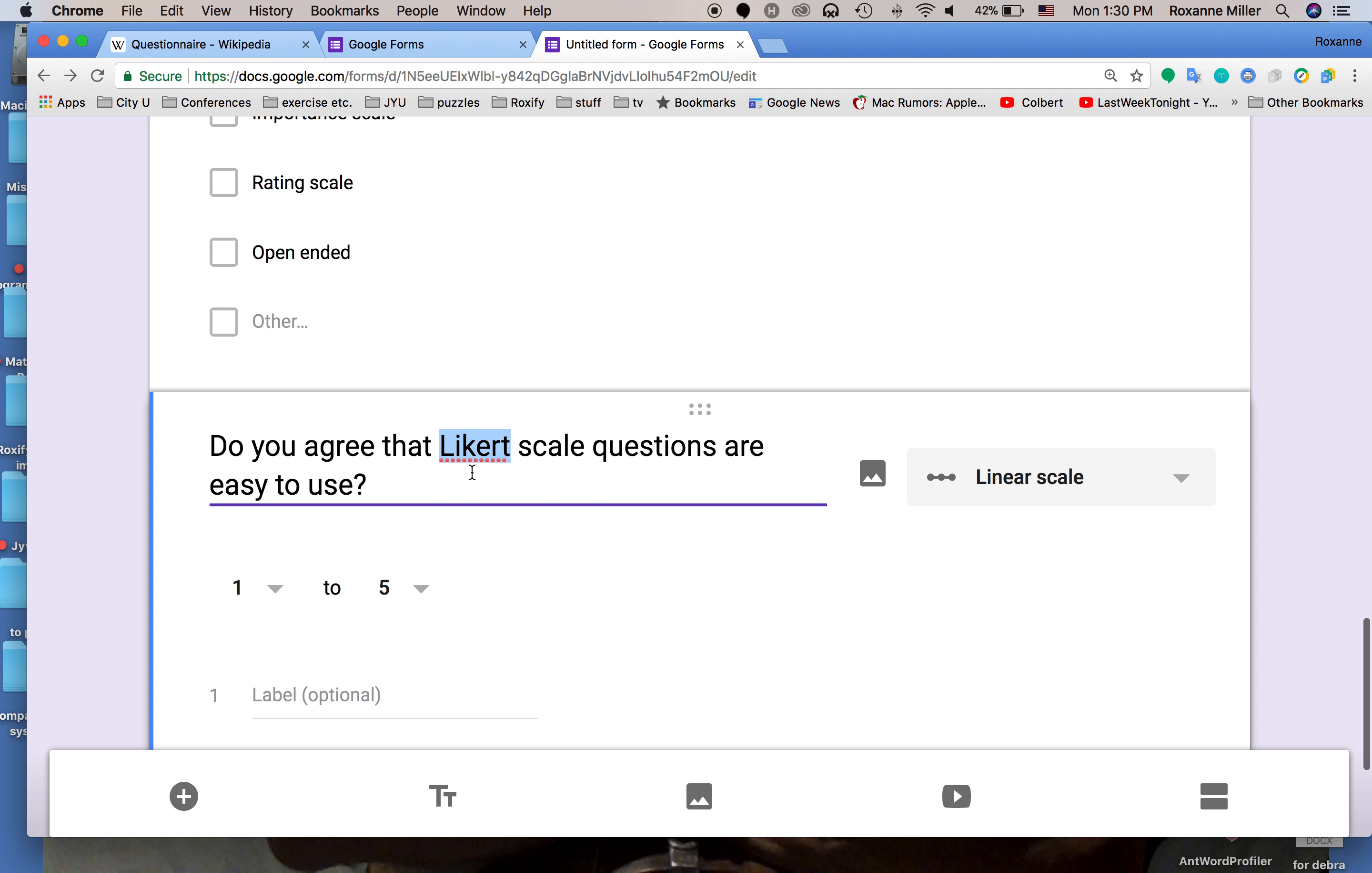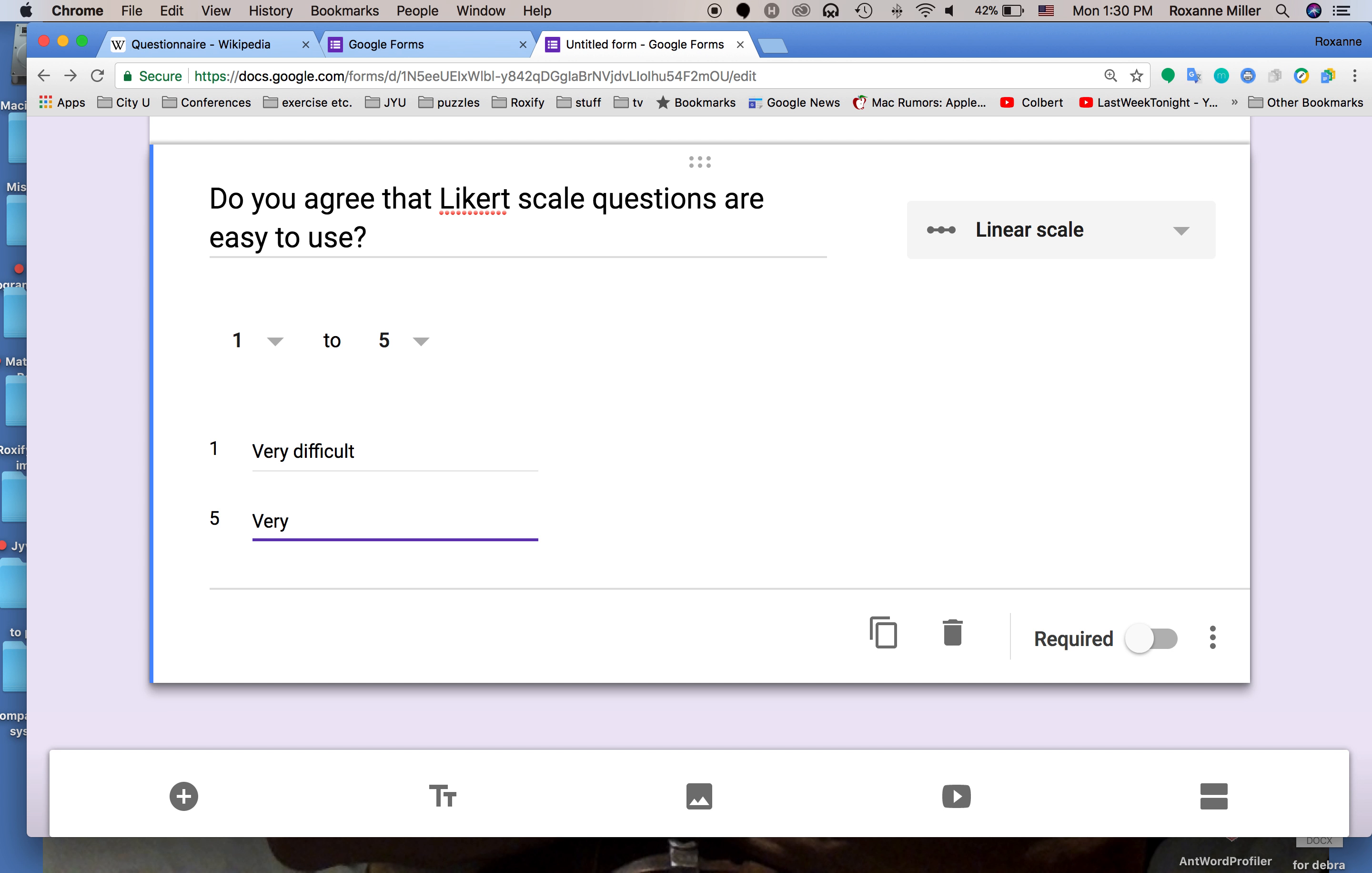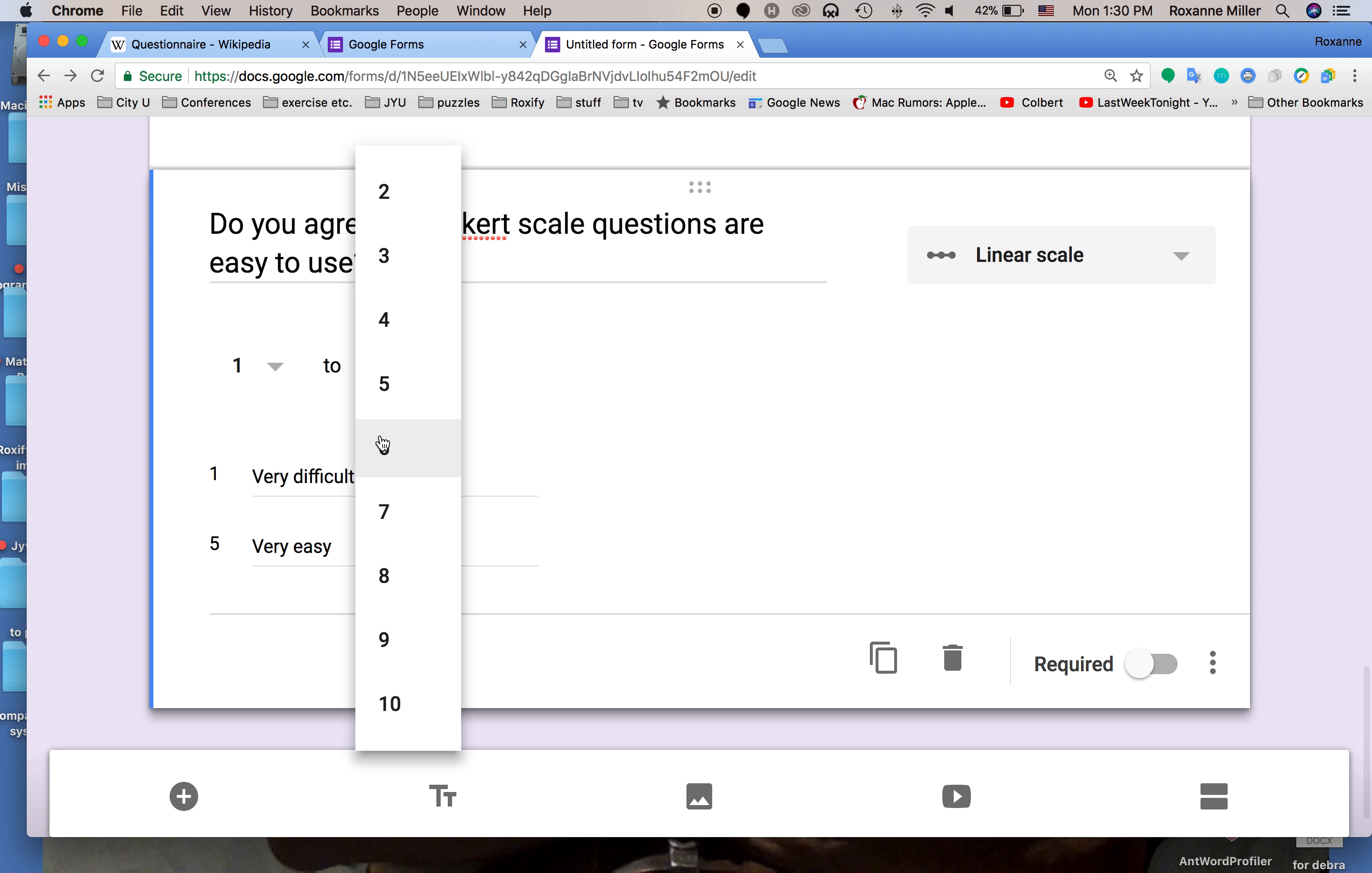Now we can put a label on this: very difficult and very easy. This will give us a scale from one to five. As someone who's done quite a lot of research, I would recommend using an even number rather than an odd number. If you use an odd number on your Likert scale, many students will just answer in the middle.